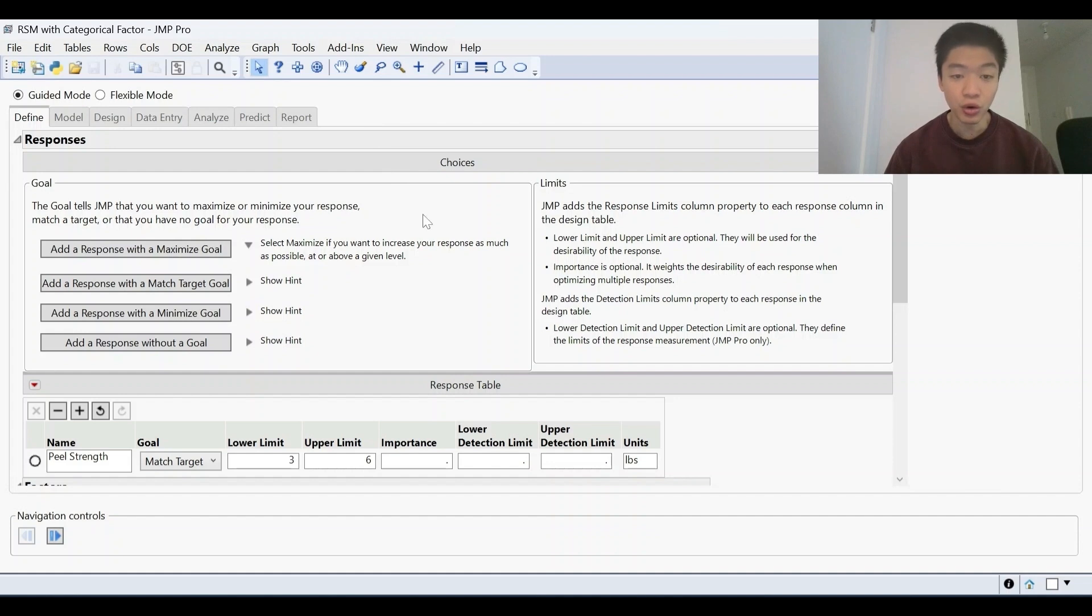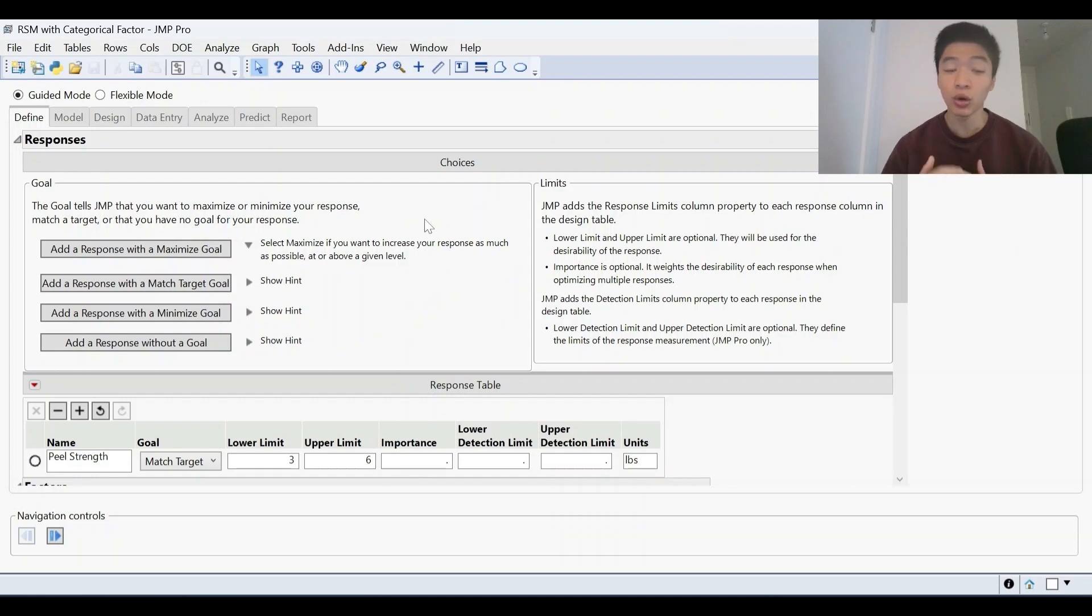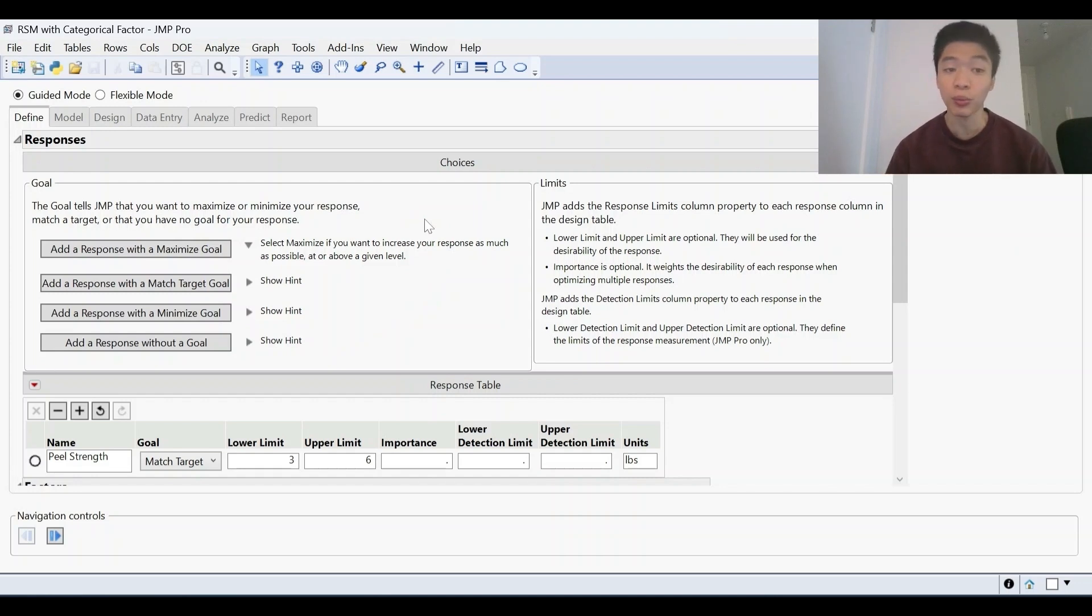Furthermore, there are also hints here throughout the process that you can open up so you can read more about what those are in order to help you make your choices as you go through this whole process of define all the way to the report stage.